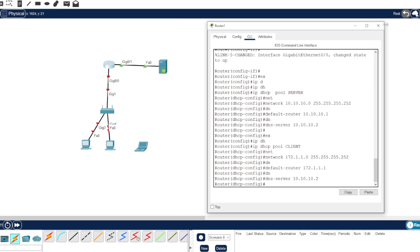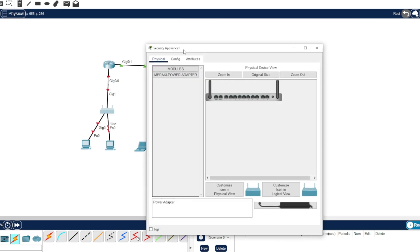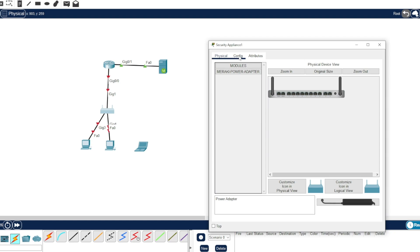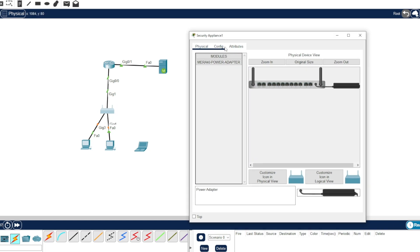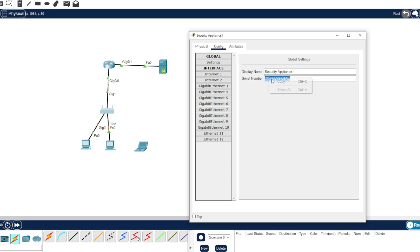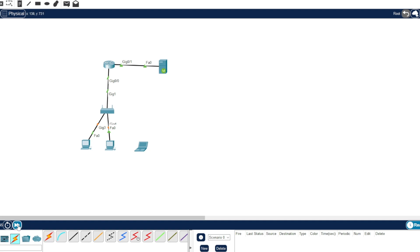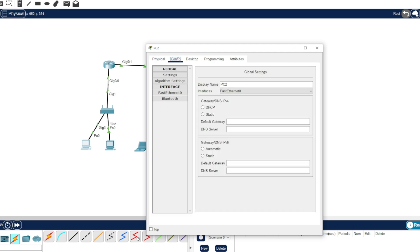Now let's turn on the Meraki by dragging this adapter — it's turning on. Let's copy this serial number because we're going to need it. Let's fast forward and switch it to DHCP. As you can see, there's no DNS server yet because we need to configure the Meraki first.